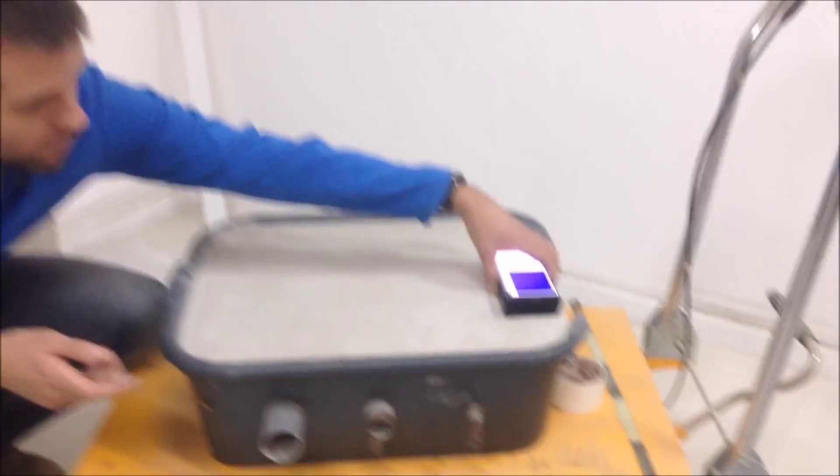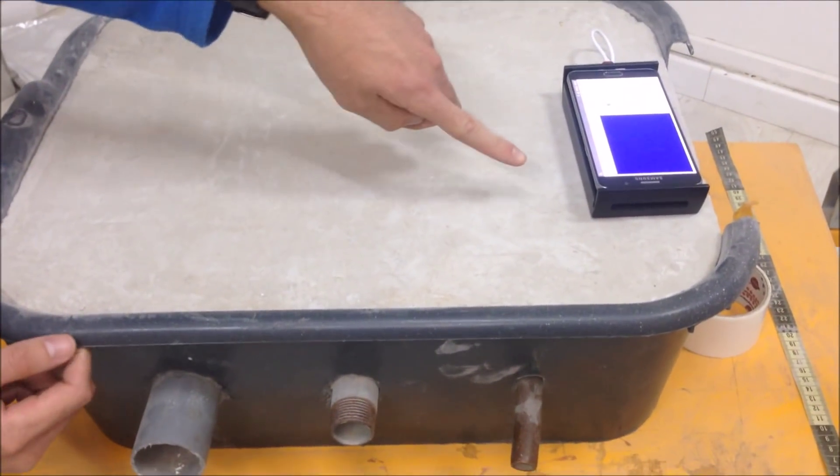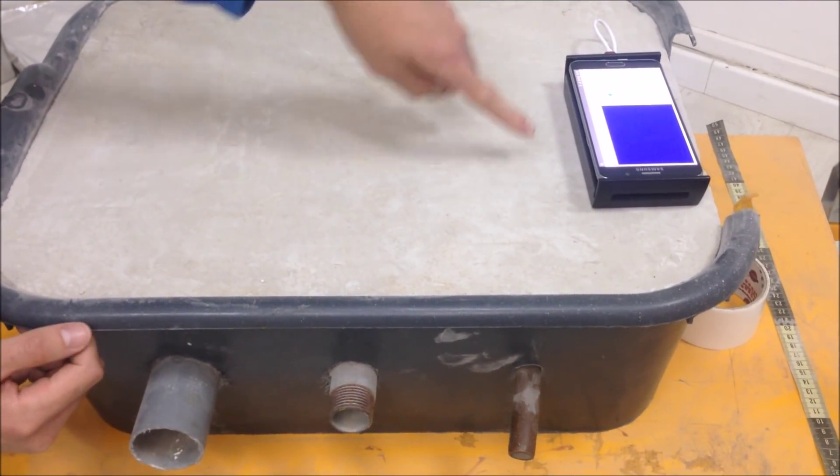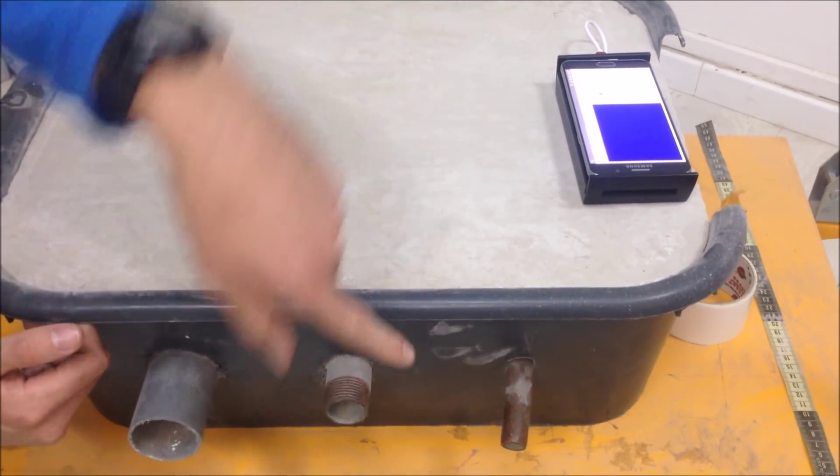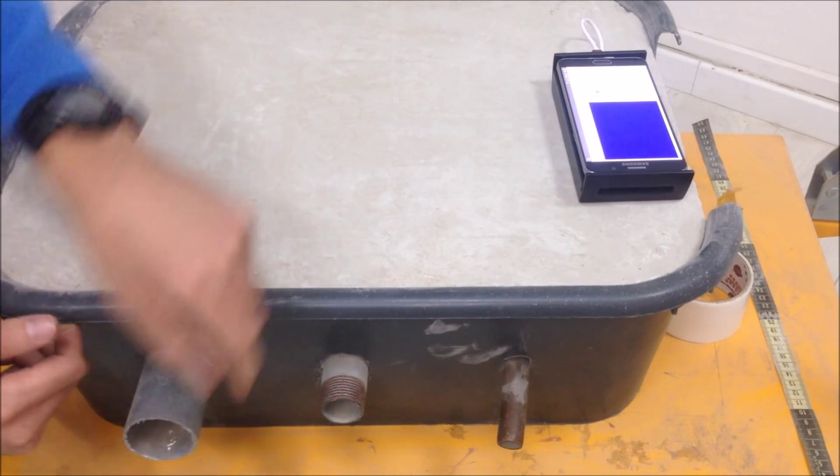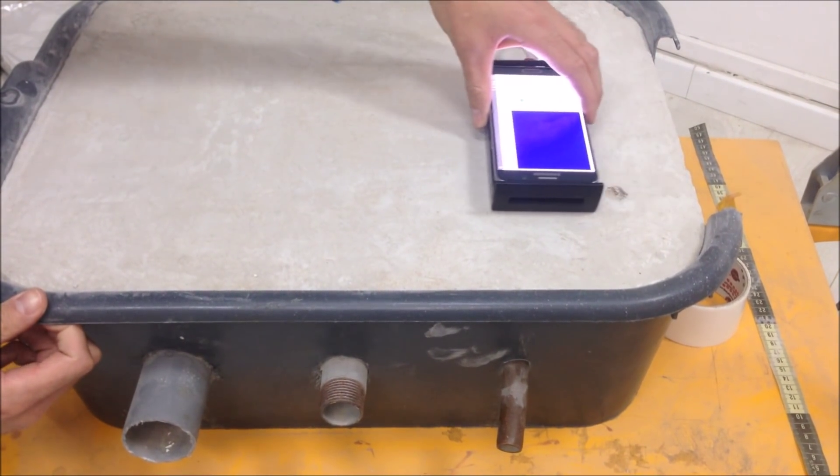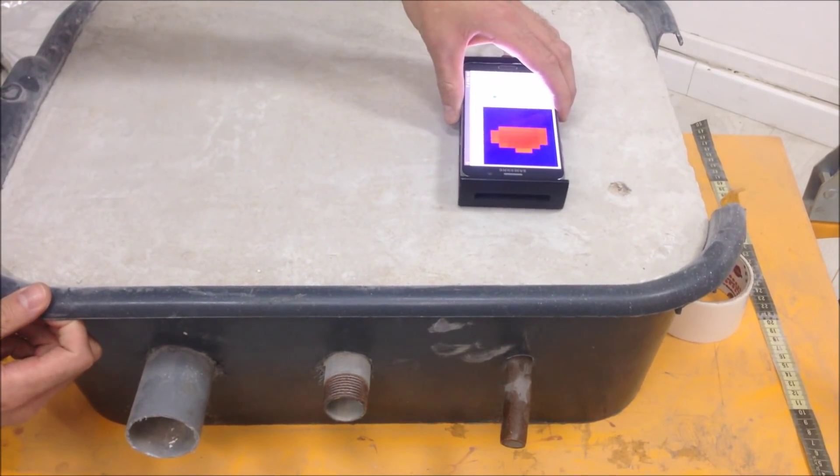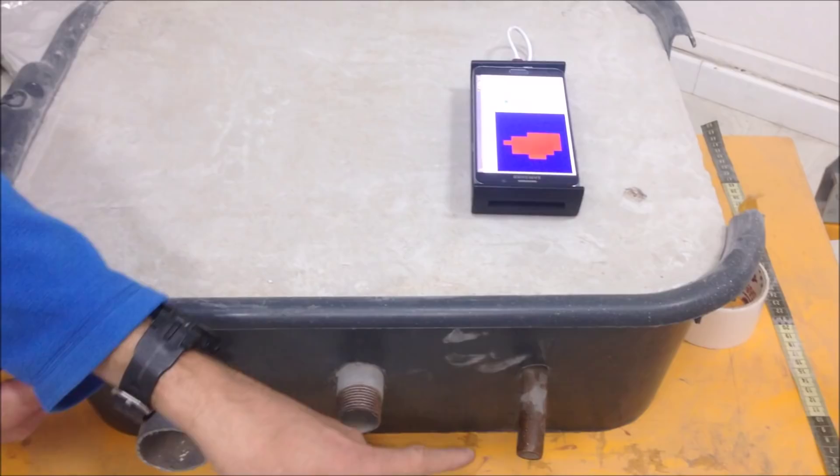So when I place the Wallabot just on the edge of the tub, we don't see anything because it's not above the pipes. When I move the Wallabot, you can see that it detects the copper pipe.